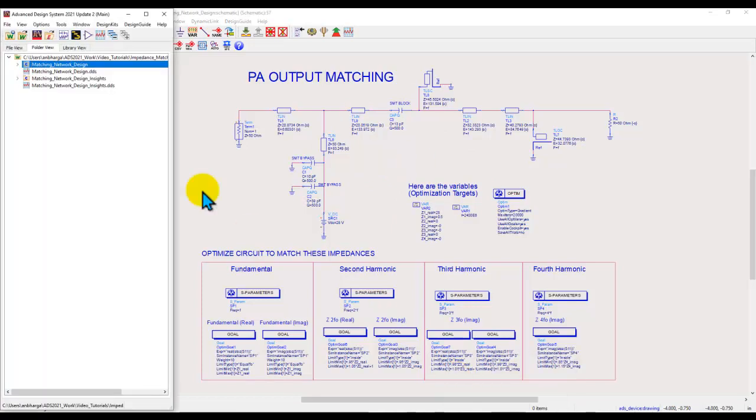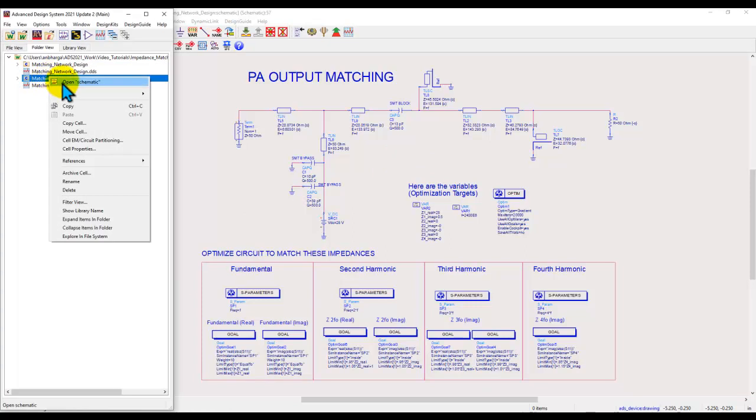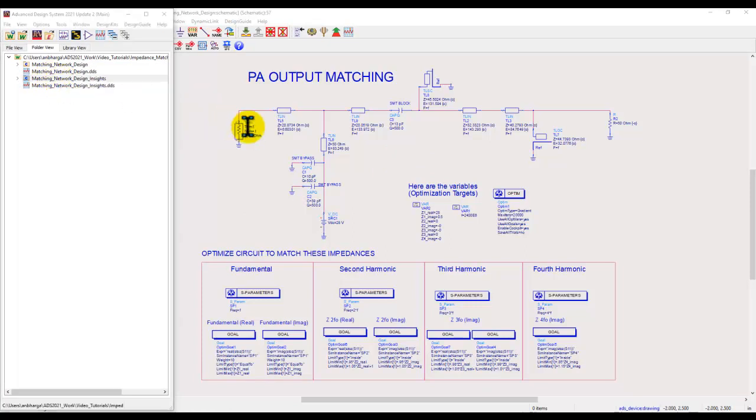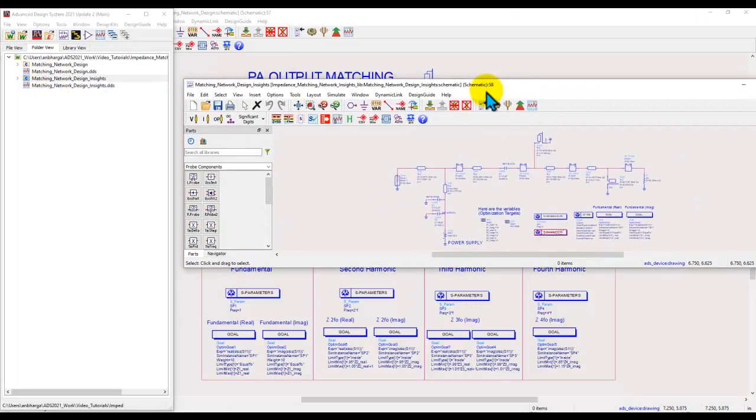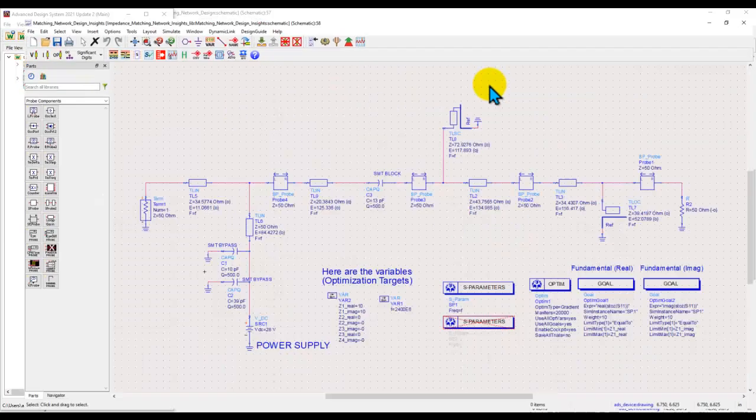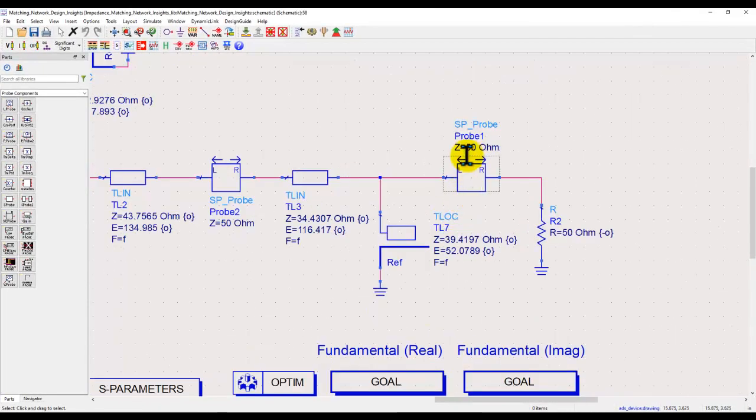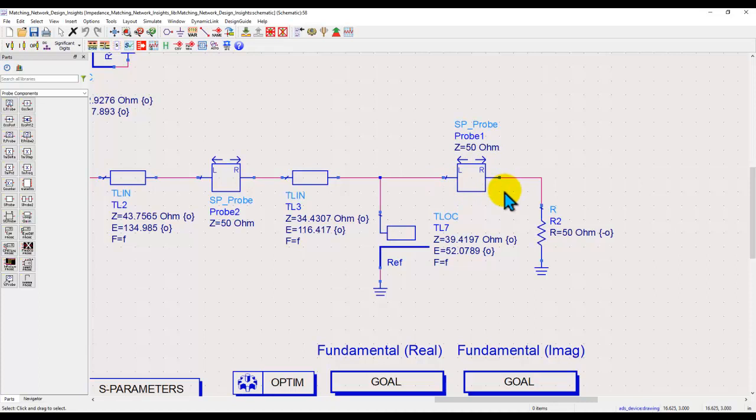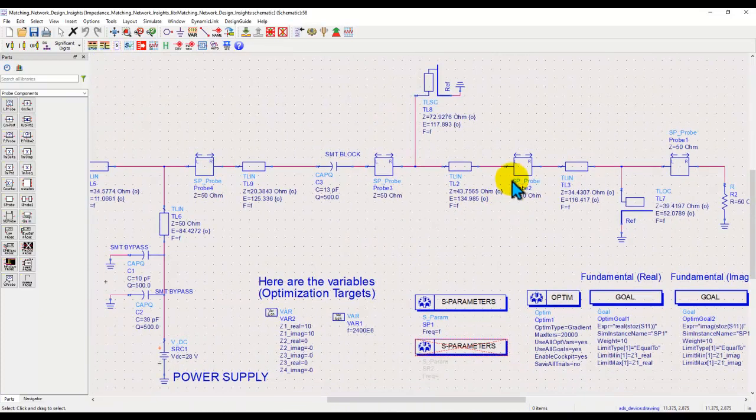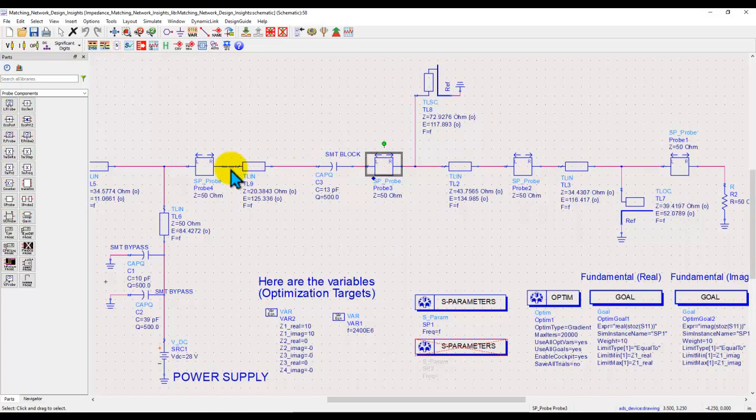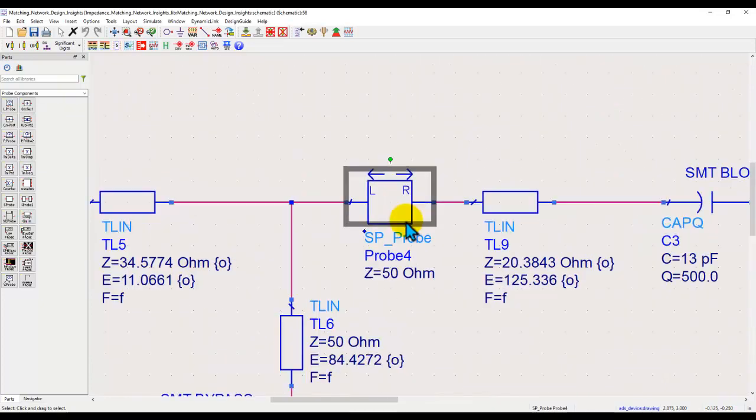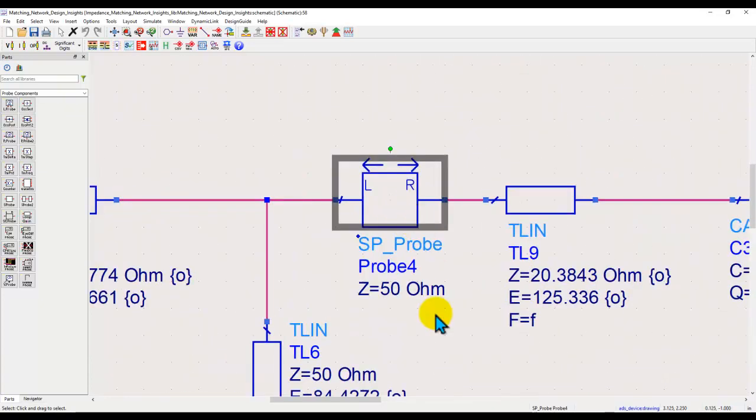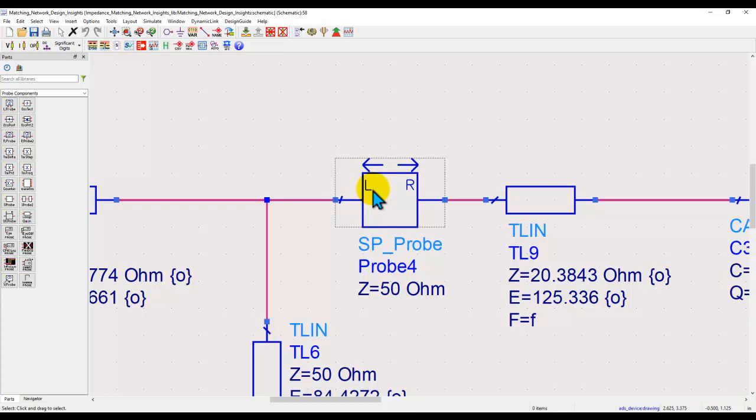Now to illustrate that, let me open another network design which is exactly the same. Basically the only difference being here that I have inserted something called SP probe, and you can notice there is one probe inserted right at the output so that you can look at the impedance or reflection coefficients. And similarly there are multiple probes inserted at various nodes. Now each of these probes allow you to see the reflection coefficient looking in the left direction as well as right direction.